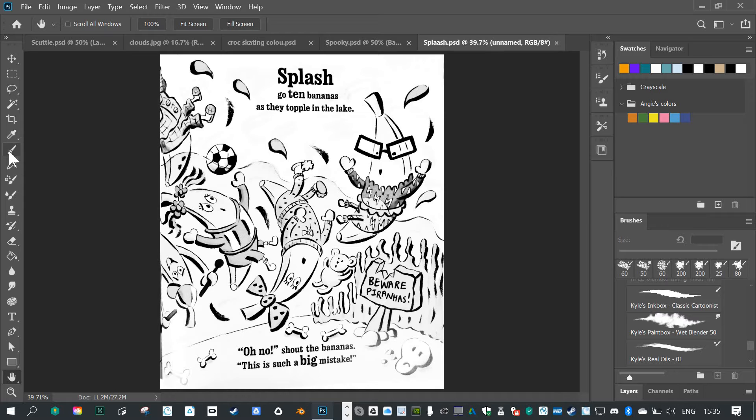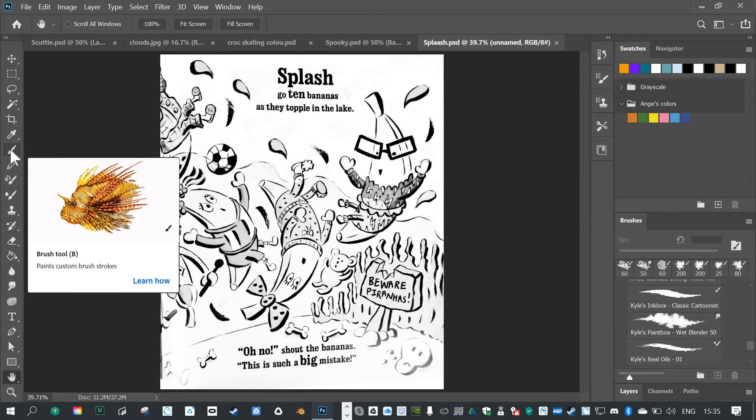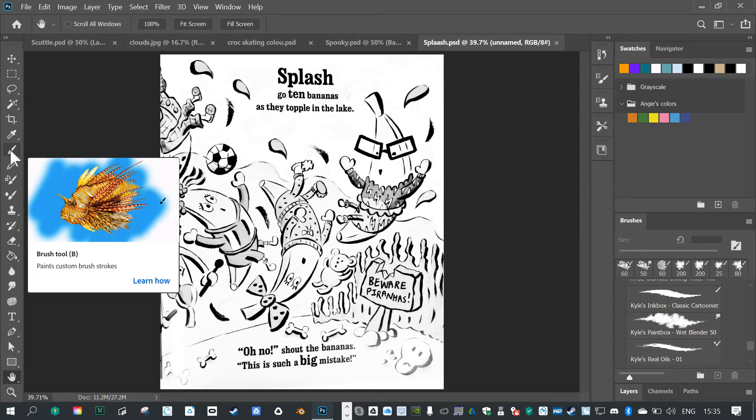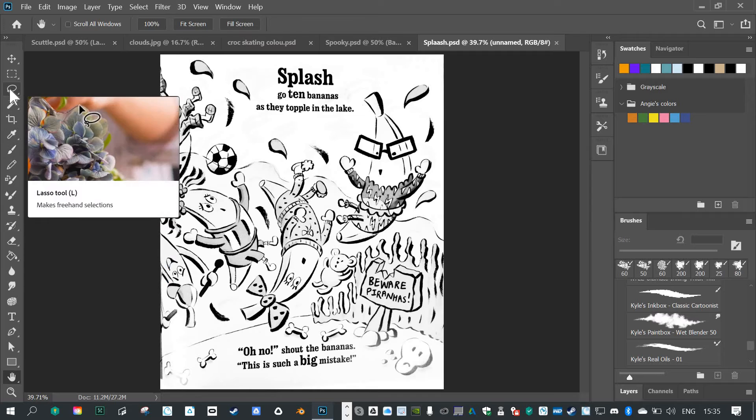And the way that I like to make a selection is by painting a selection. And we can do that with our Select and Mask feature.